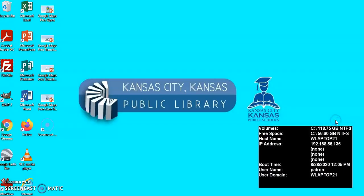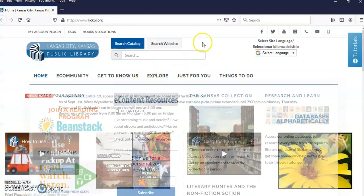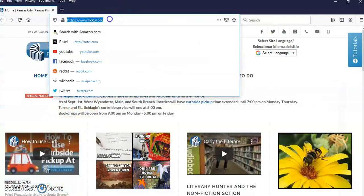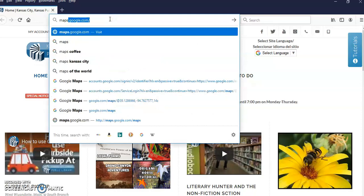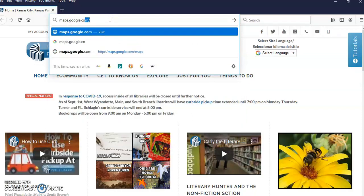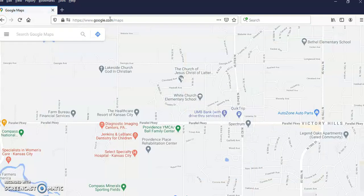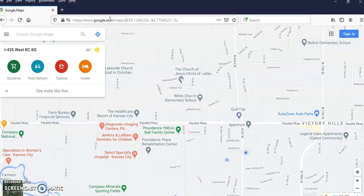With that in mind, let's get acquainted with Google Maps. I'm going to take you through the PC version first. To get to Google Maps, just click on your address bar and type in maps.google.com and press enter. The web page loads, and this is the western half of the Kansas City, Kansas area. Google is honing in on my location here at the West Wyandotte branch.